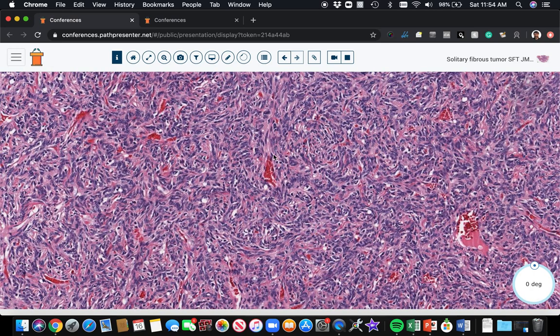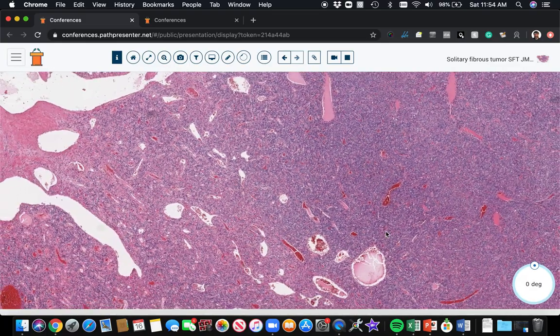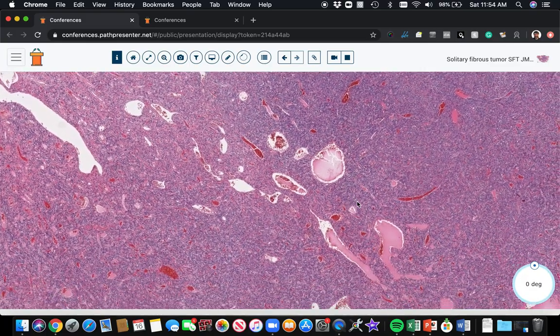And it's a beautiful, very nice, strong nuclear marker that will stain these. And it's relatively sensitive and specific so far for solitary fibrous tumors. So STAT6 is the marker to remember for solitary fibrous tumor.